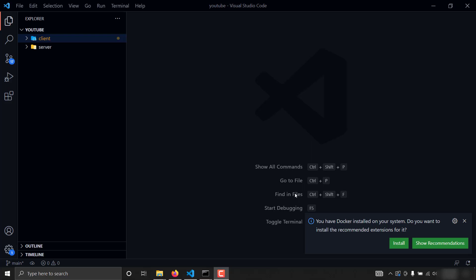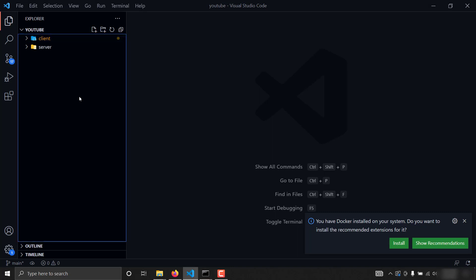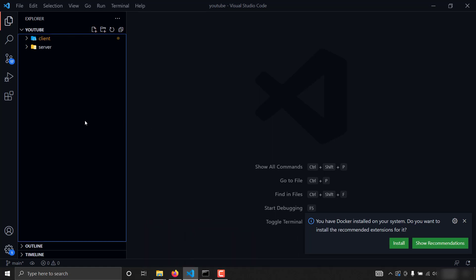Hello guys, welcome to the fourteenth part of this series. This is going to be the final video of this project — the modification of the project. In this video we are going to add the search functionality for our contacts, so let's start doing it.